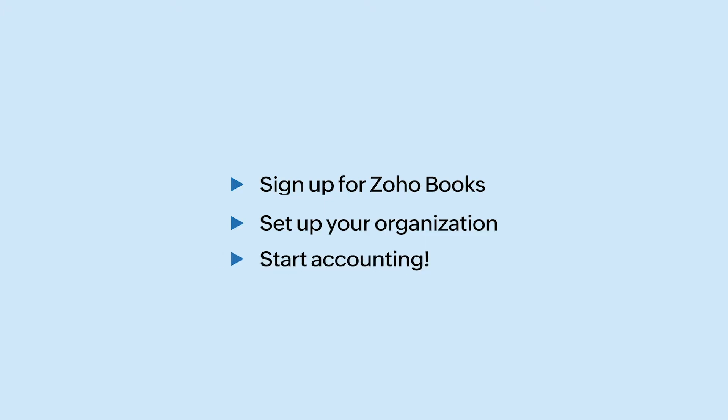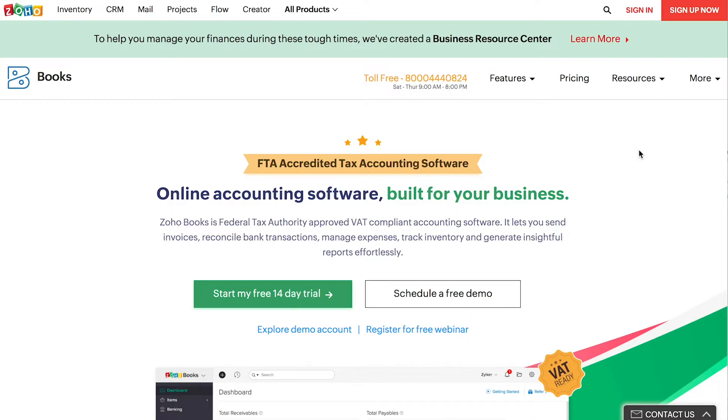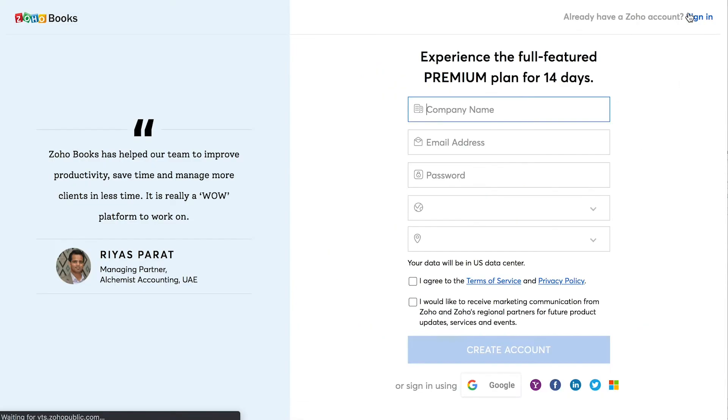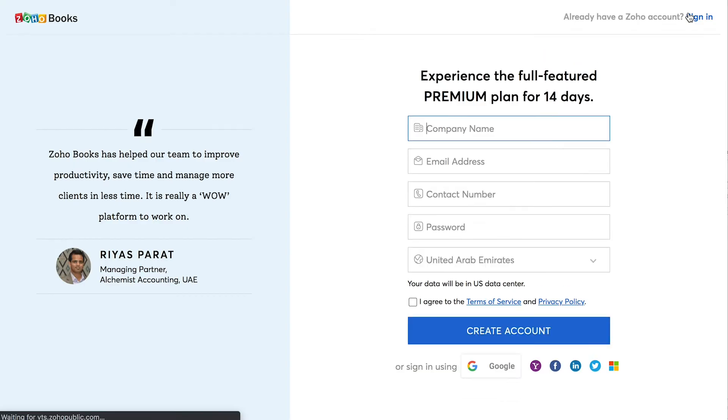To get started, go to www.zoho.com/books, then click the sign up now button in the top right corner of the page.